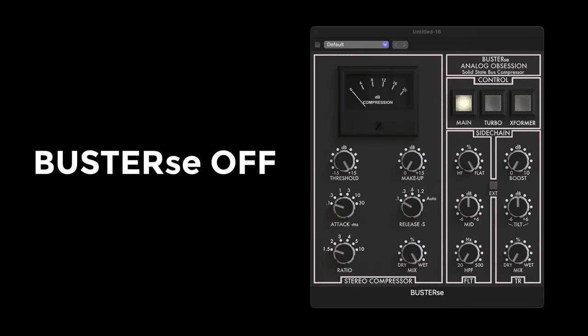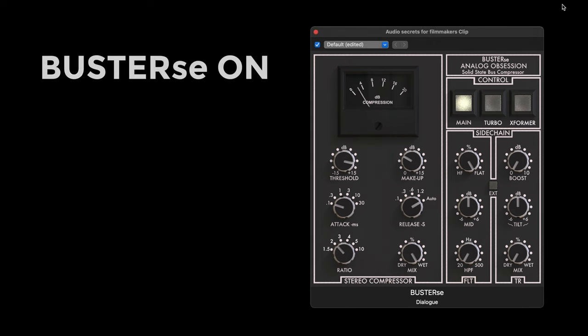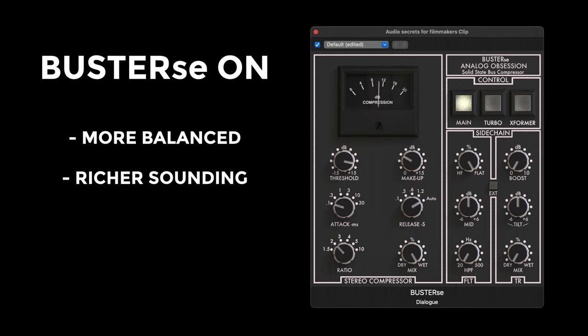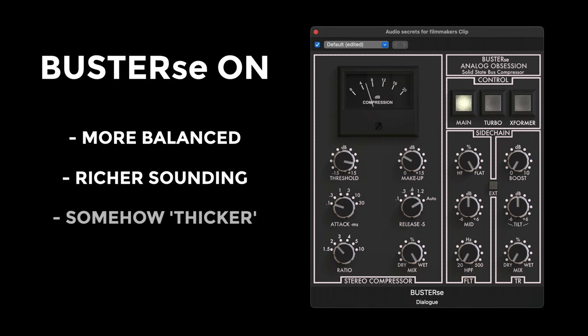Just to give you a quick demo on a voiceover — this is just an unprocessed signal, and then when I switch Buster SE on you can hear it sounds a little more balanced. The nice thing about this style of compressor is what they're really known for: adding a kind of finish to your audio, almost polishing it.